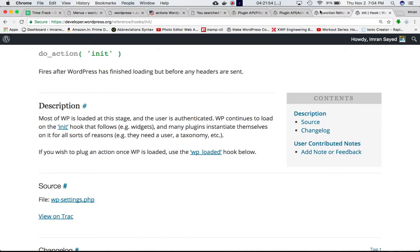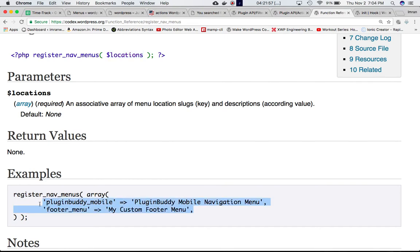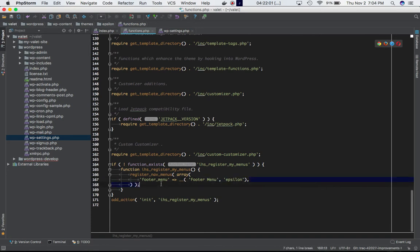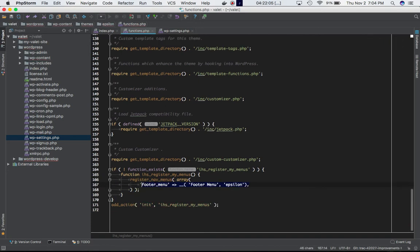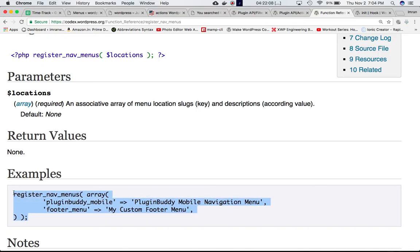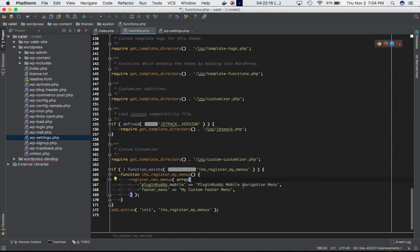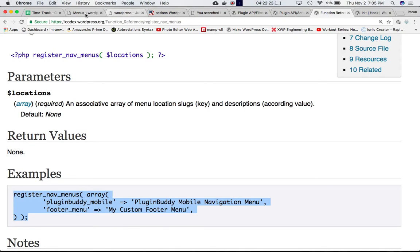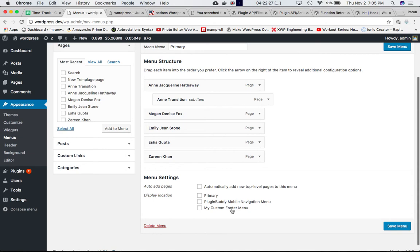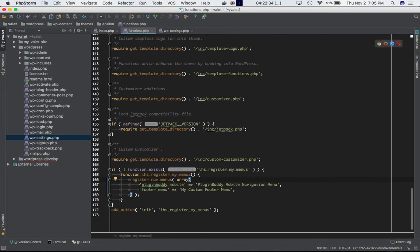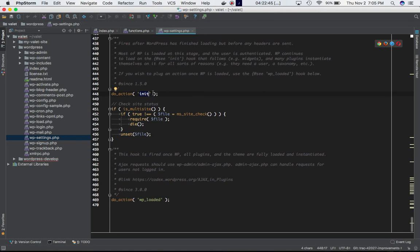If I go to my WordPress admin dashboard, I can see that the footer menu has been added. If I go ahead and change it to include additional entries — like a pluginbuddy mobile navigation menu and my custom footer menu — and save, we can see those two additional custom menus now appear in the dashboard. That's the job of this function attached to the init hook, executed once most of WordPress is loaded.